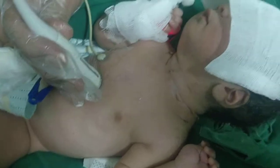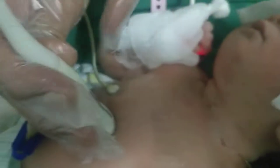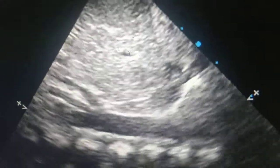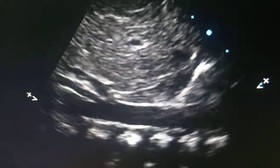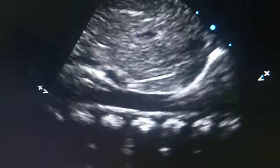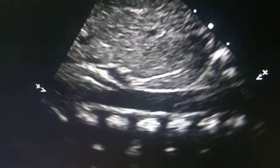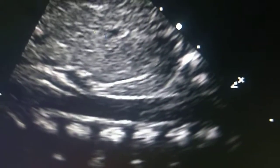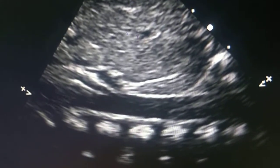Tilting to the subcostal sagittal view, with the marker repositioned, you can see the vertebra, the descending aorta, and its branches. I freeze and show: the vertebra, descending aorta, and coming off it the celiac artery and then the superior mesenteric artery. This is the subcostal sagittal view to assess the aorta and its branches.